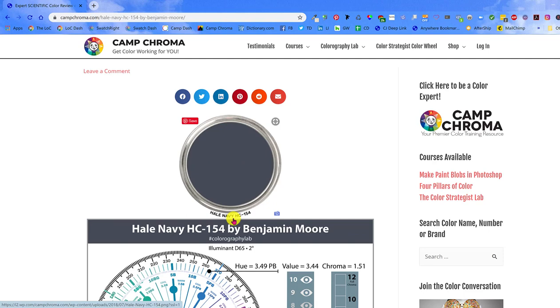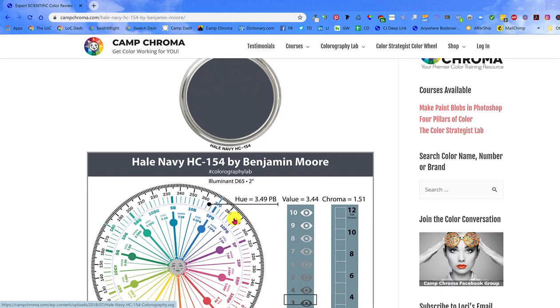Again, as long as the original art and design isn't changed, all the colorography artwork is copyright free. You don't even need to link to or cite Camp Chroma as the source.